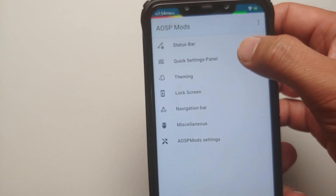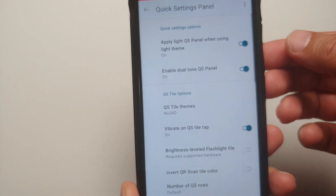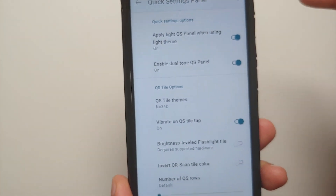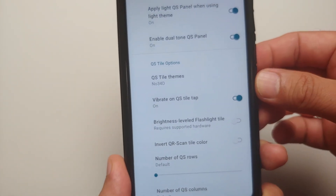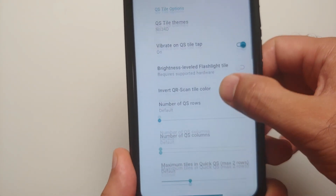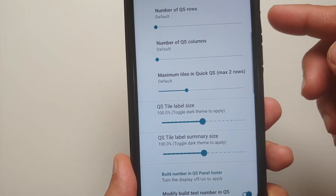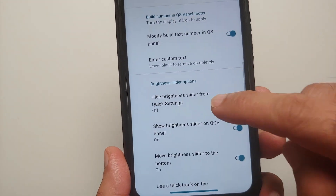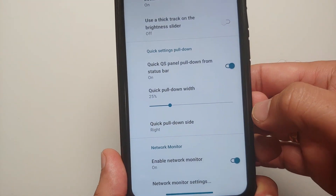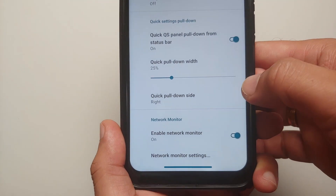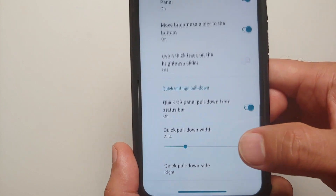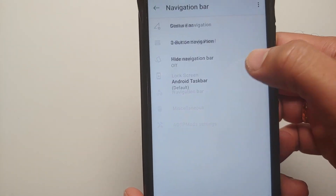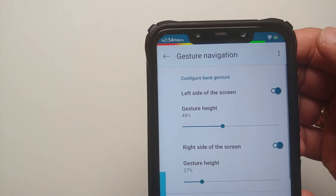In your quick settings panel you have: apply the light theme, vibrate on quick setting tile tap, customize the number of rows and columns, and a bunch of other options. You also have quick pulldown and a network monitor, then if I go into navigation bar settings.